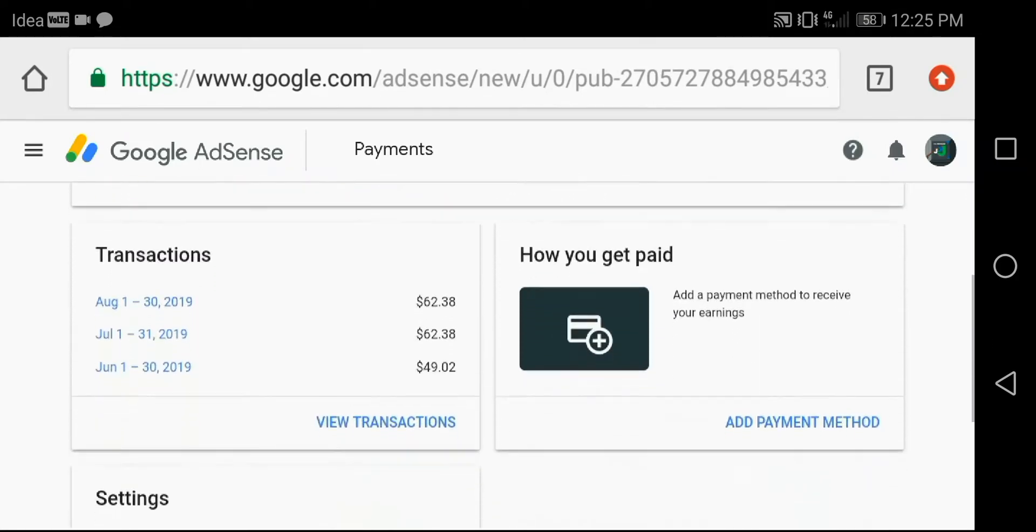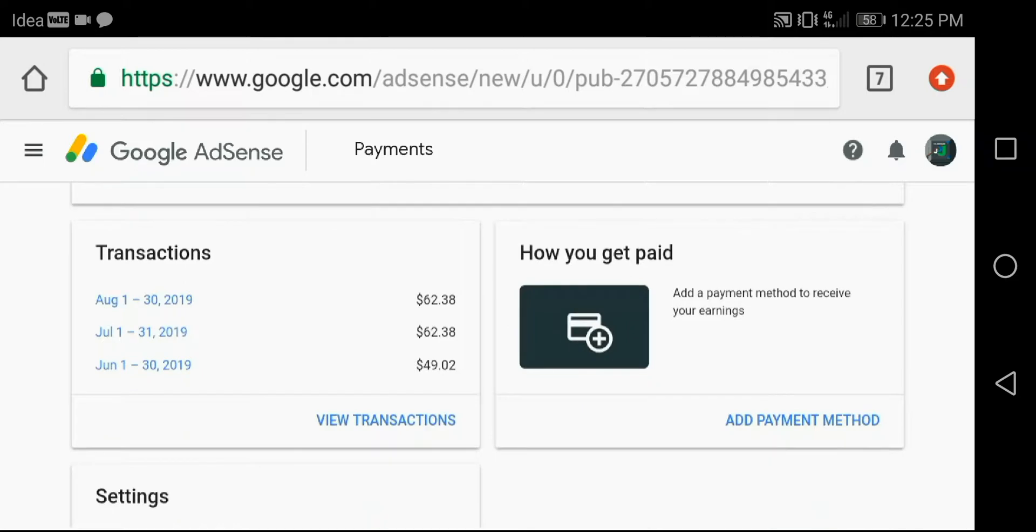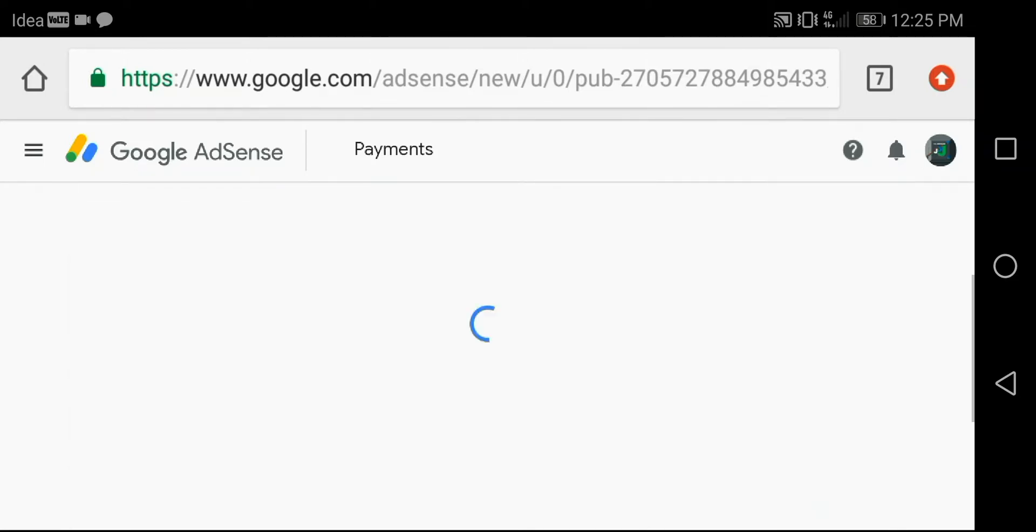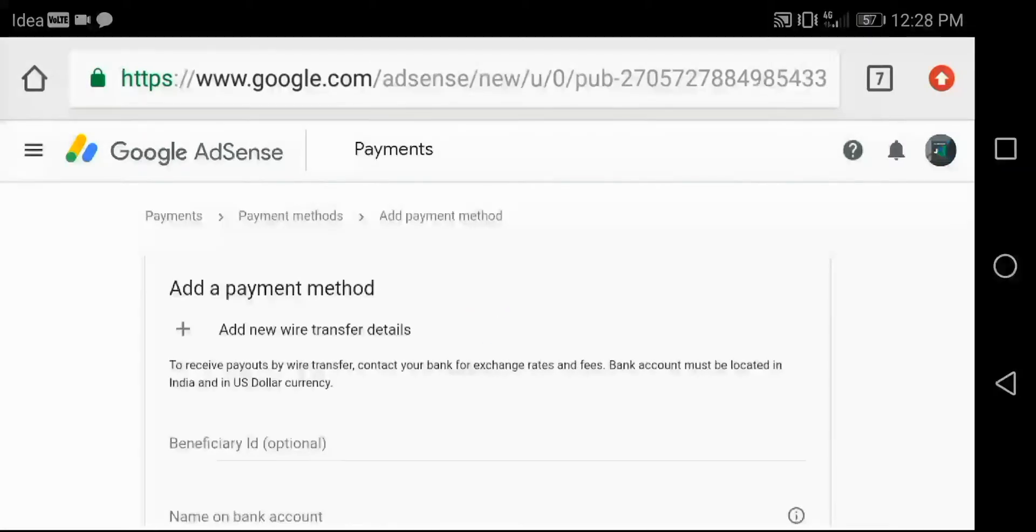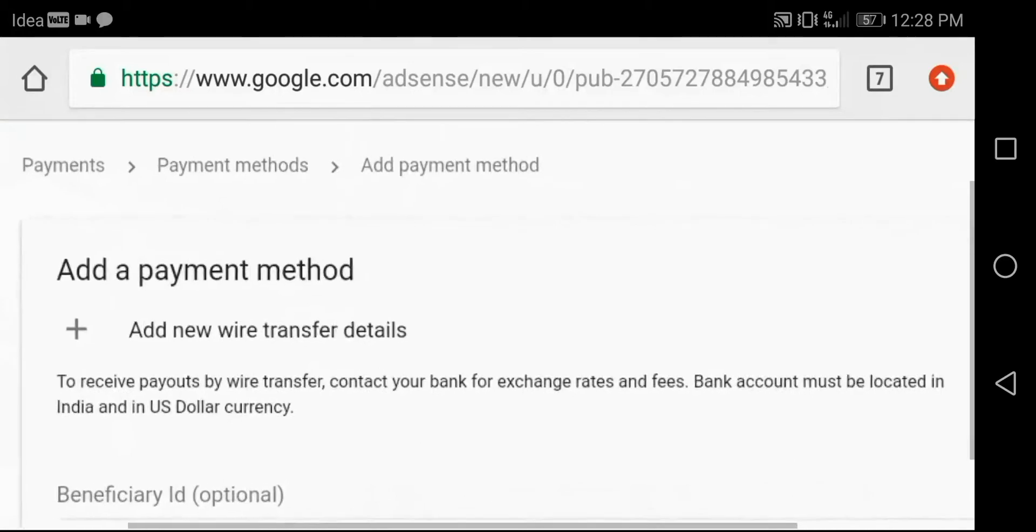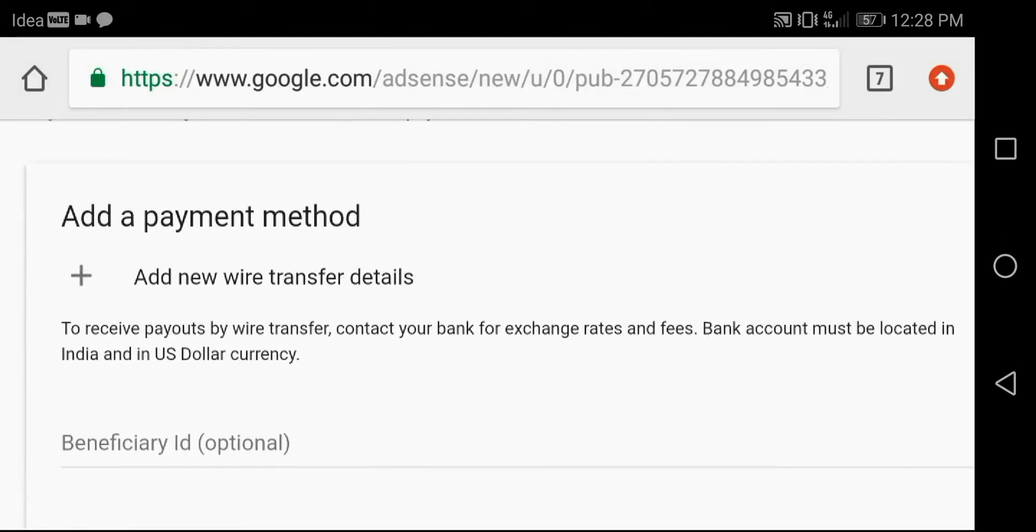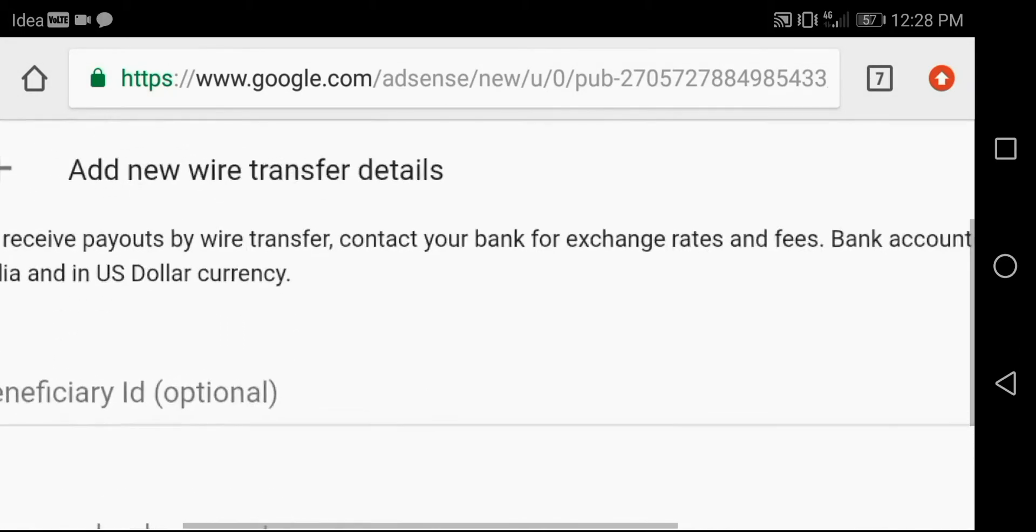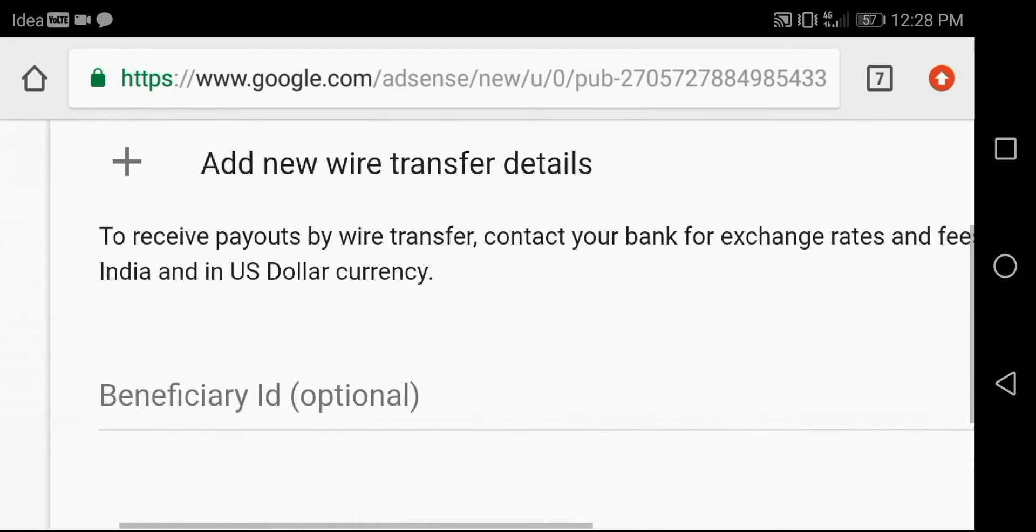Then select the option add payment method. Fill the details accurately here. Don't make any mistakes.